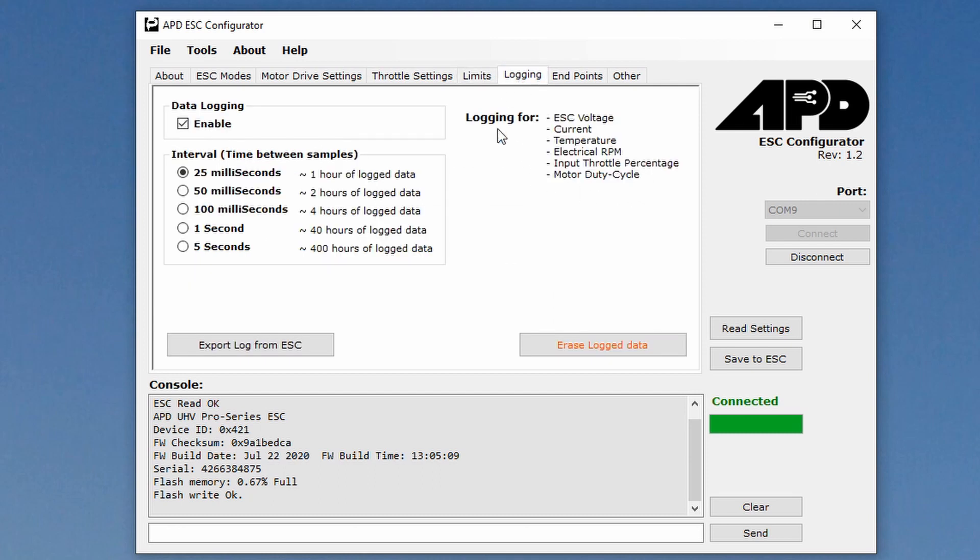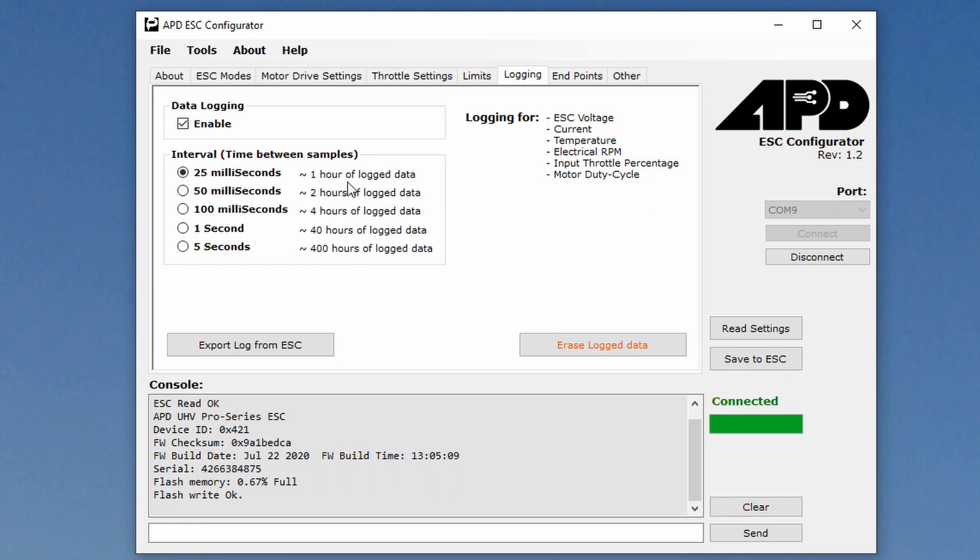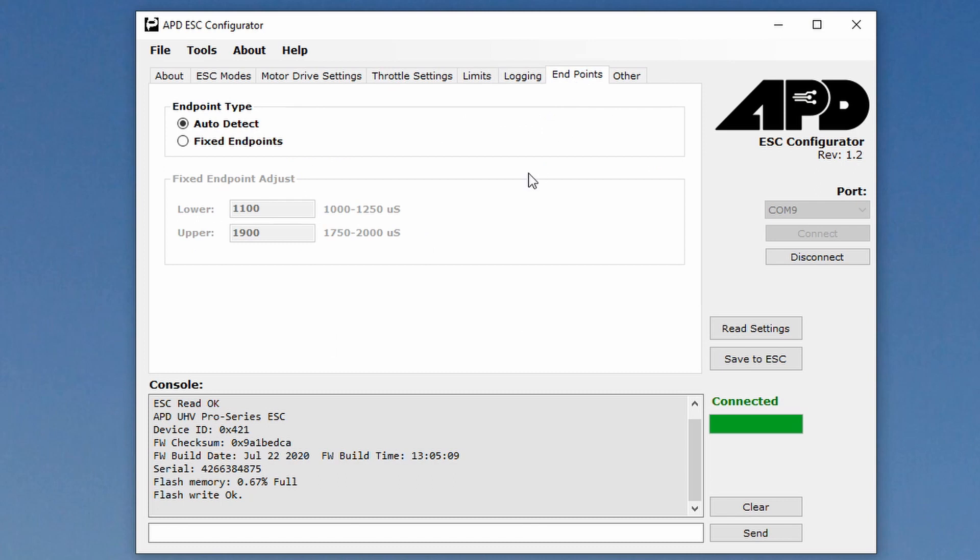Let's look at the logging page now. So here, it's enabled. You can erase the log data here. There's an interval time, how often it takes sort of a snapshot of all the data that it collects. And it collects ESC voltage, current, temperature, electrical RPM, the input throttle percentage and the motor duty cycle. So if you do every 25 milliseconds, you get an hour of log data to the internal memory. If you do it every five seconds, it's 400 hours. We're just going to leave that at 25 milliseconds. That's more than enough.